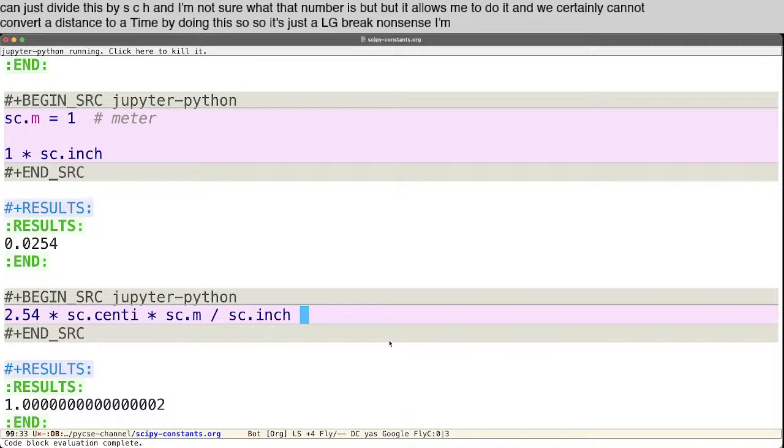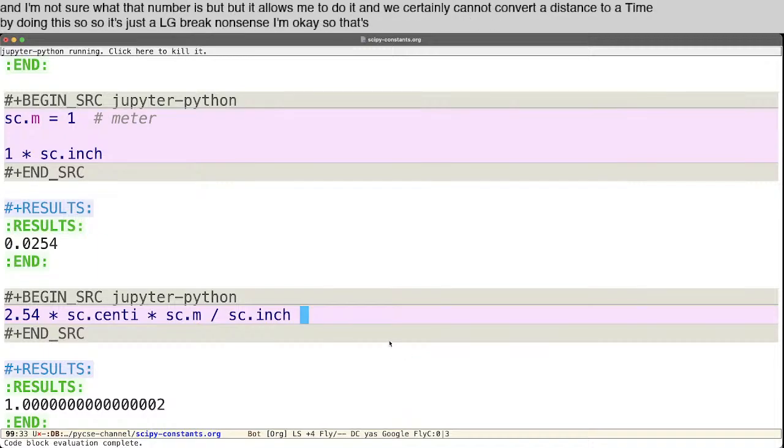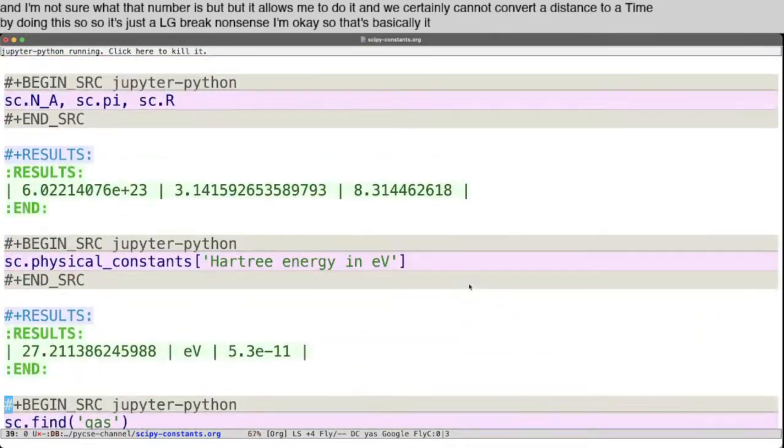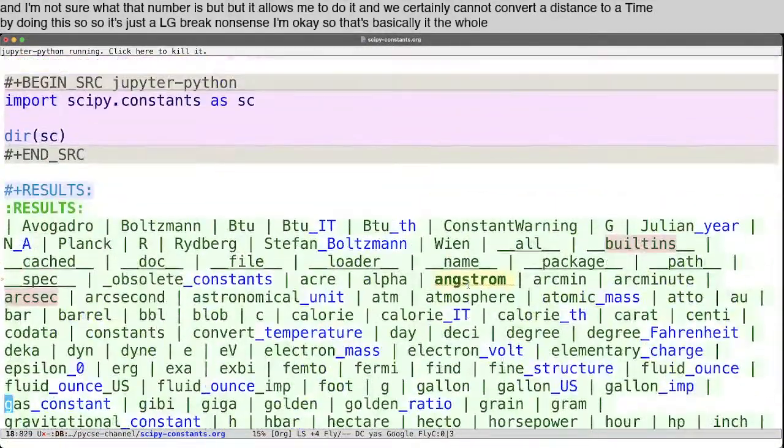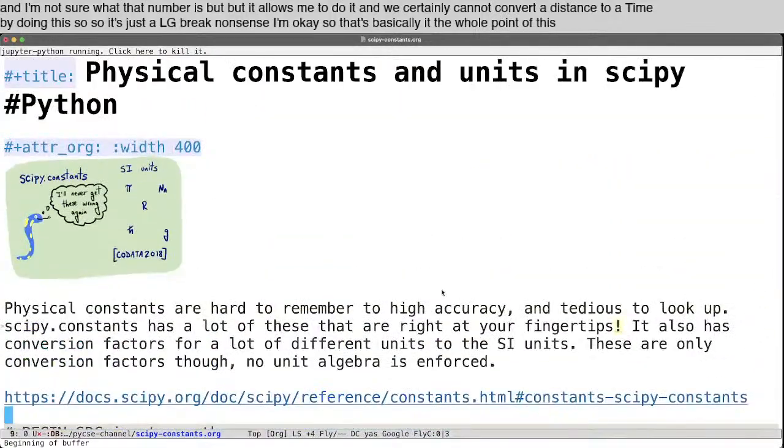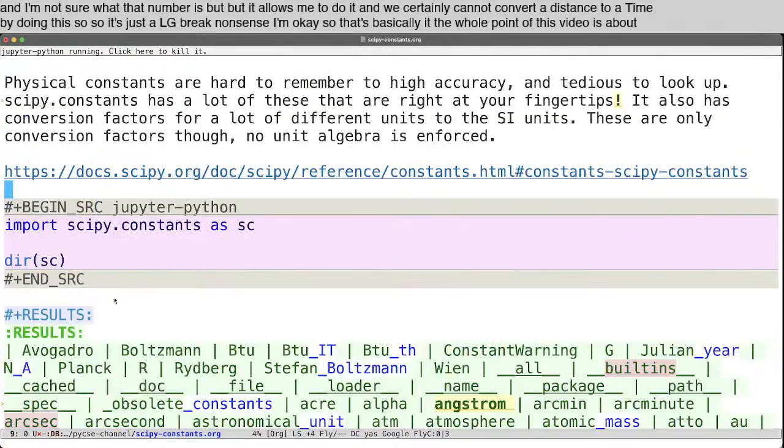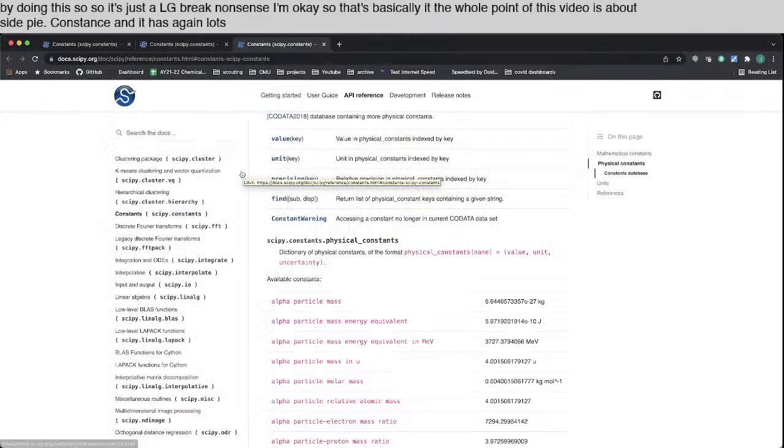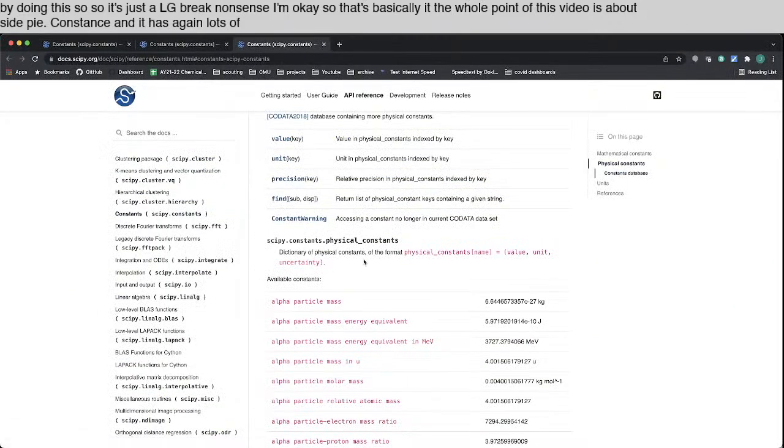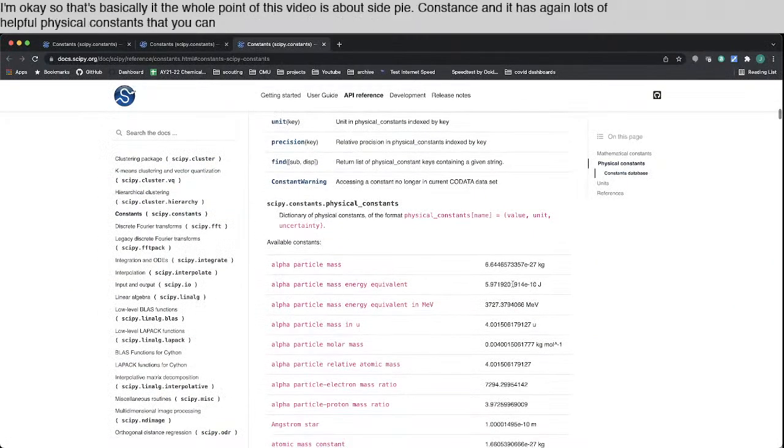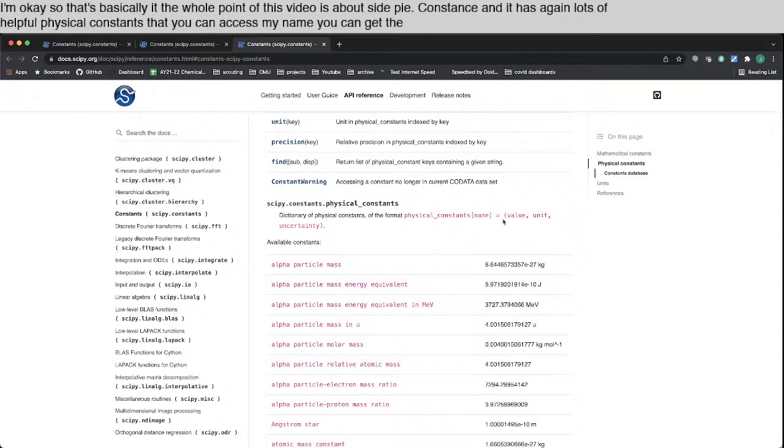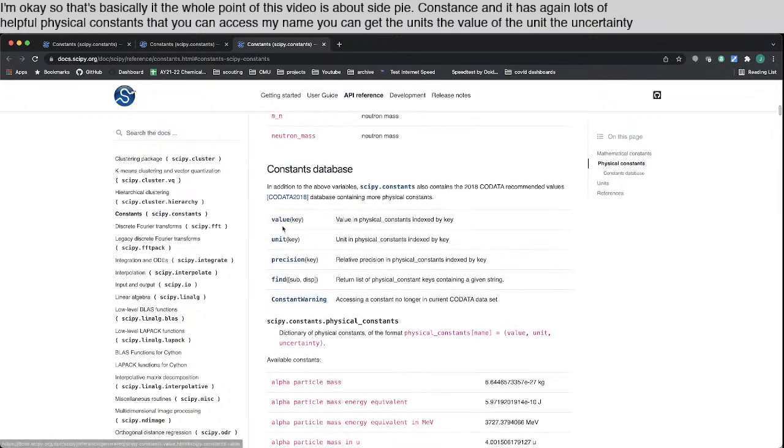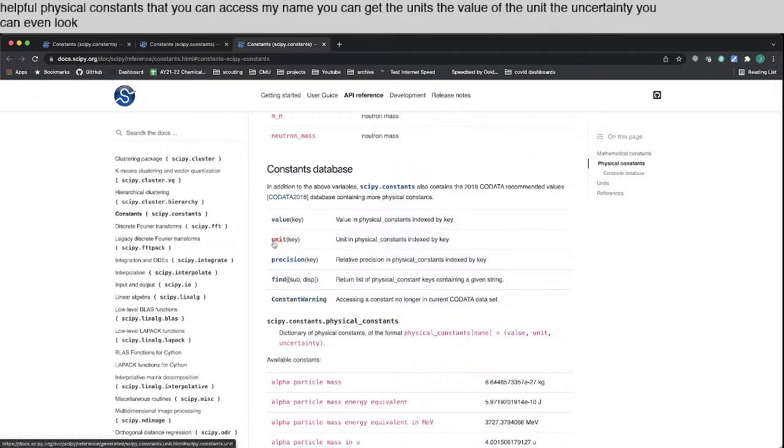Okay. So that's basically it. The whole point of this video is about scipy.constants. And it has, again, lots of helpful physical constants that you can access by name. You can get the units, the value, the unit, the uncertainty. You can even look up individual components of it.